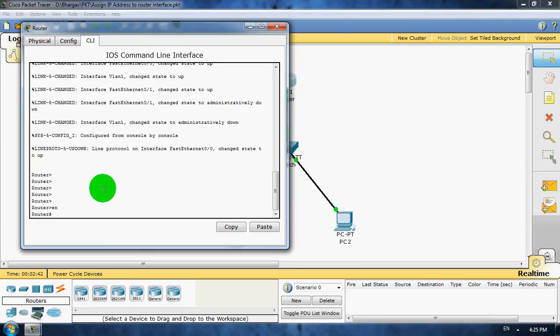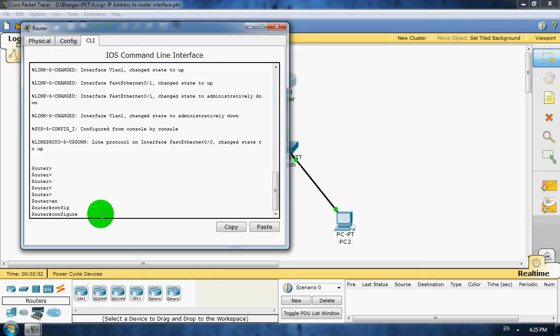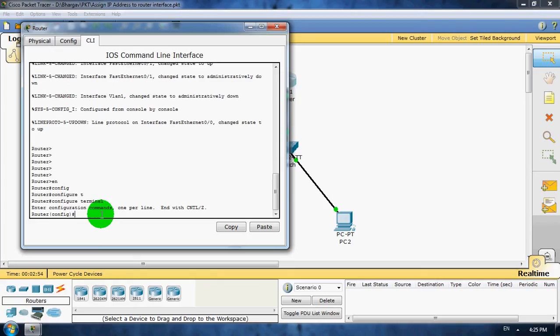Already in CLI mode and enable it. Now go to global configuration mode using config terminal command. Enter.